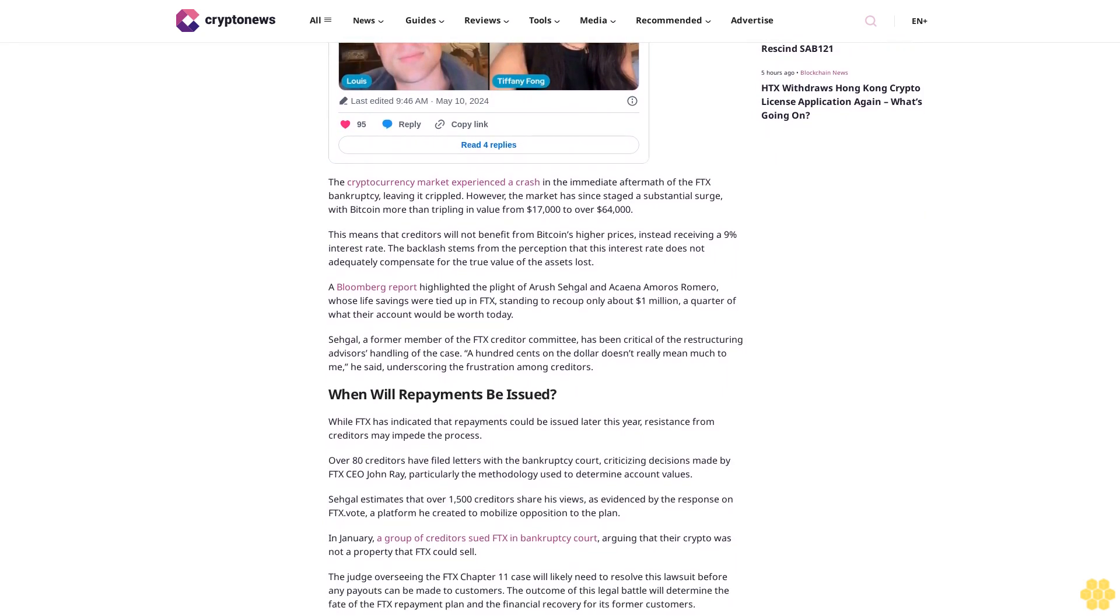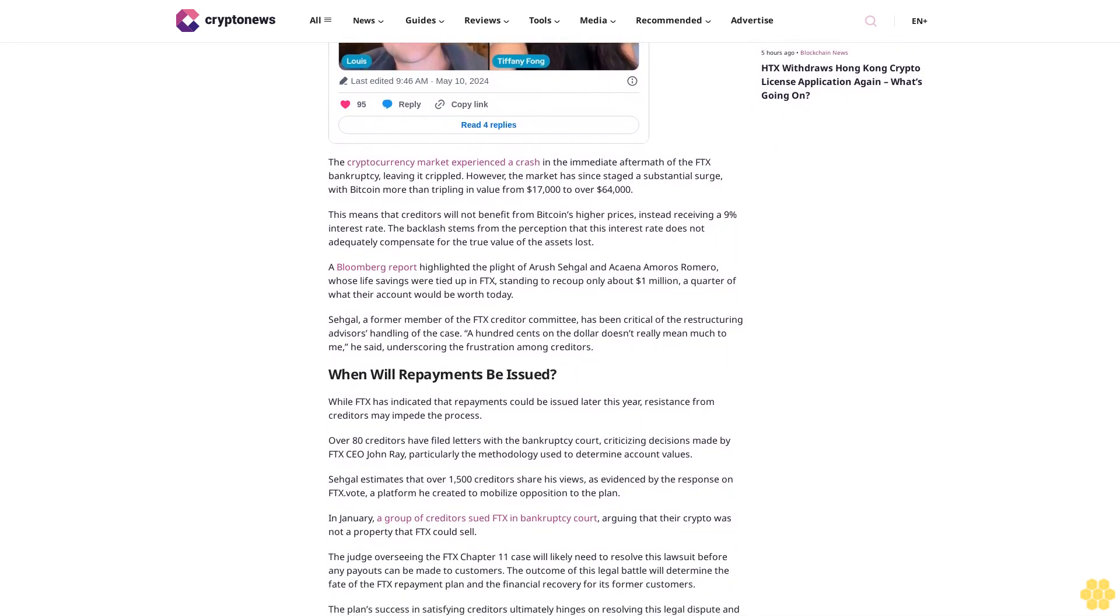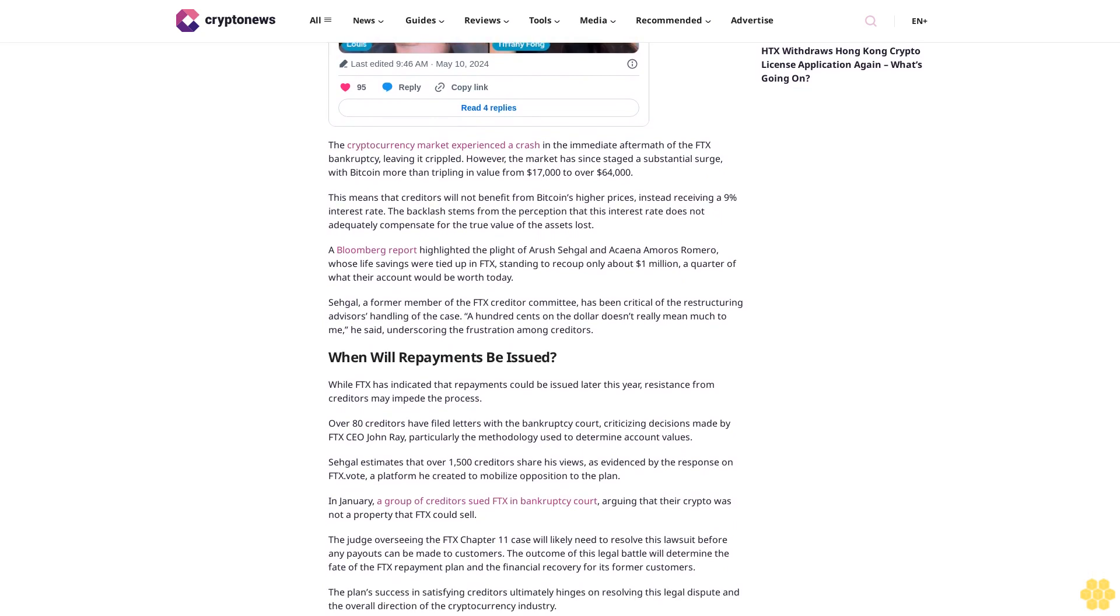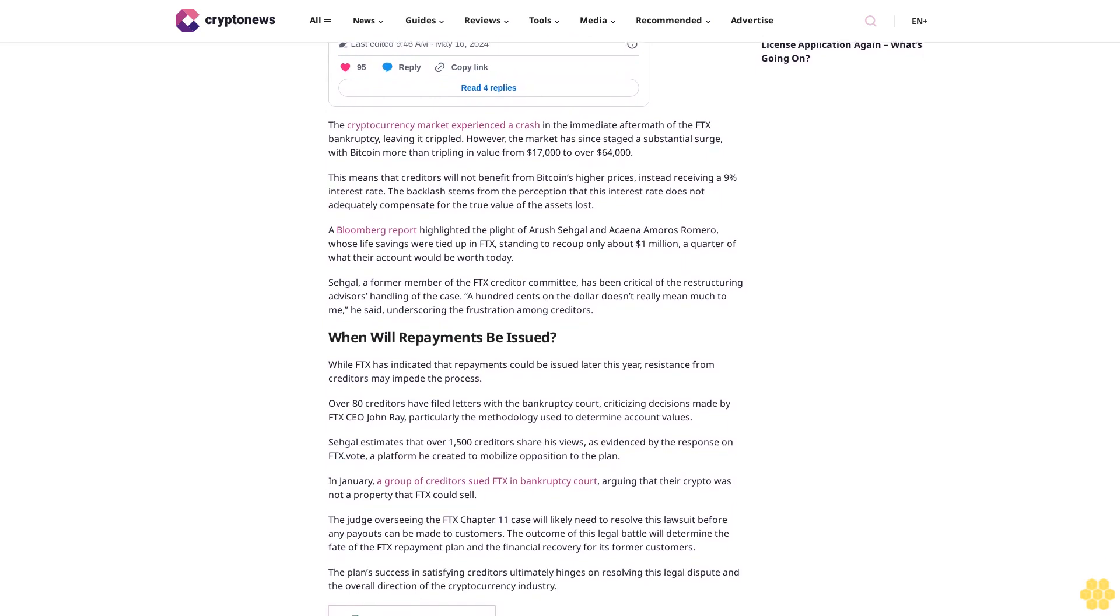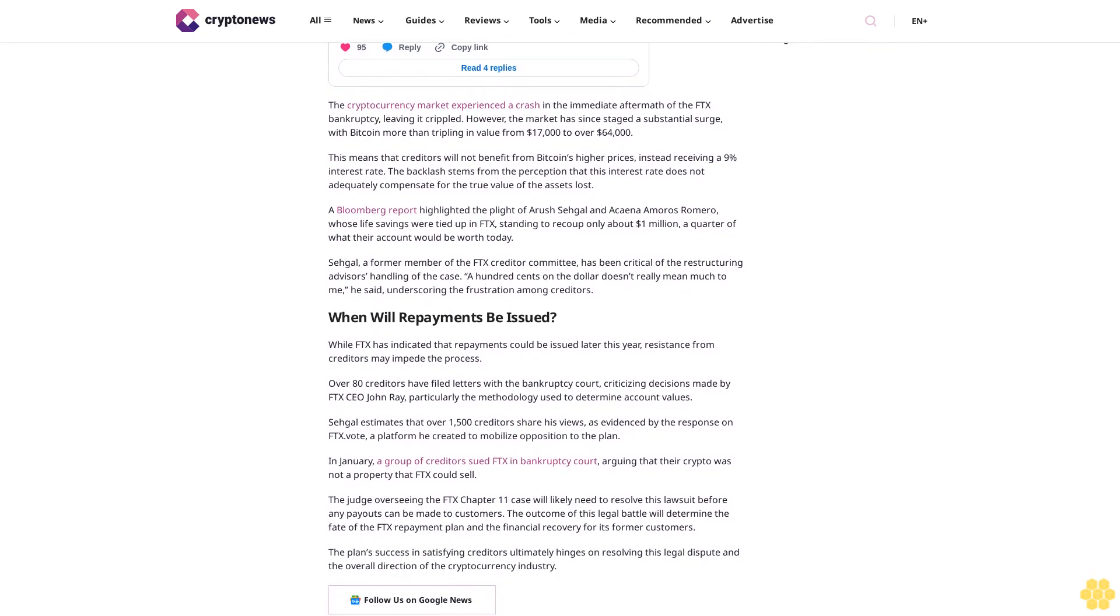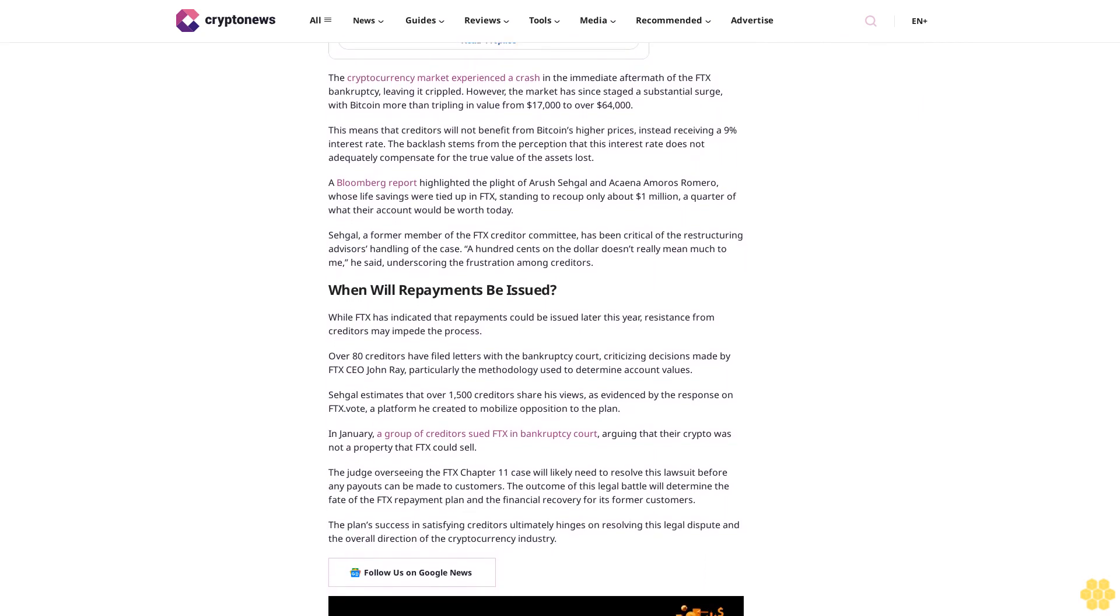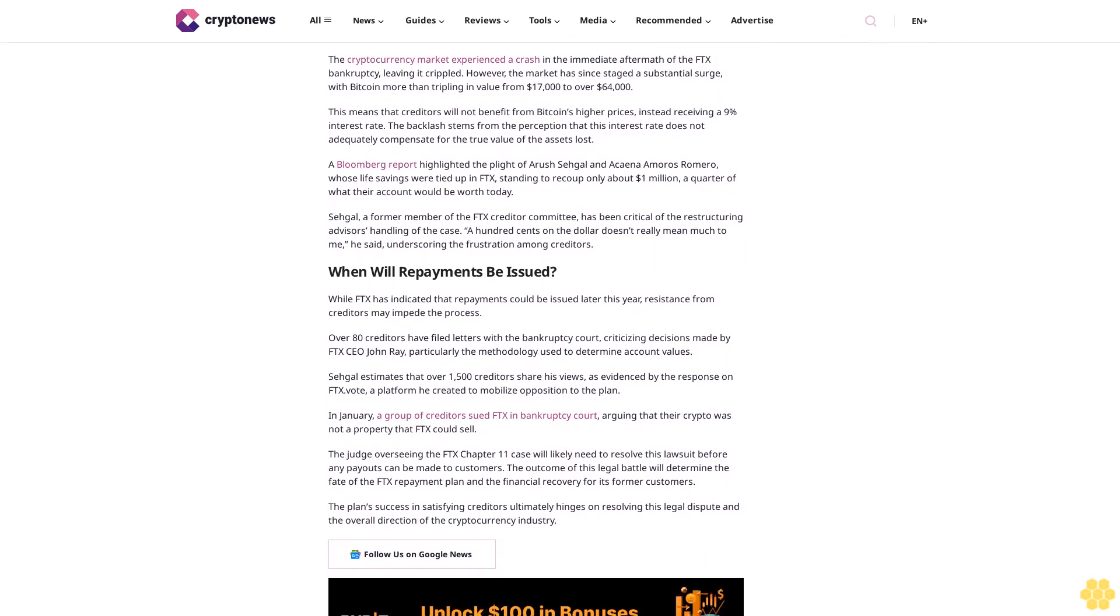In January, a group of creditors sued FTX in bankruptcy court, arguing that their crypto was not property that FTX could sell. The judge overseeing the FTX Chapter 11 case will likely need to resolve this lawsuit before any payouts can be made to customers.